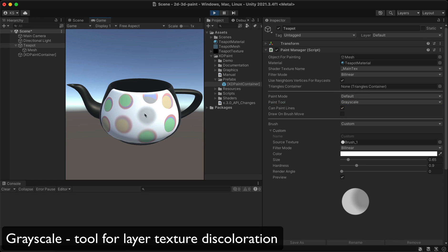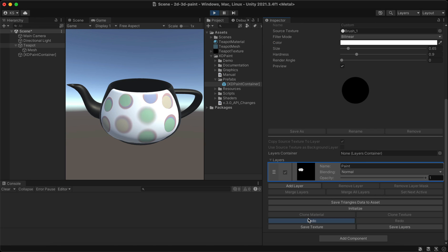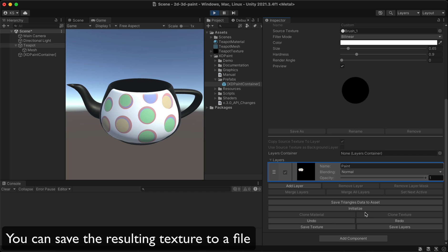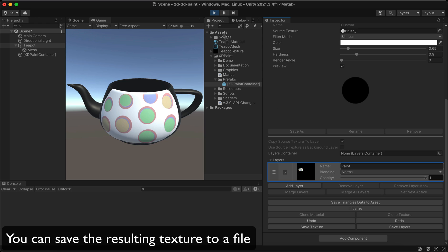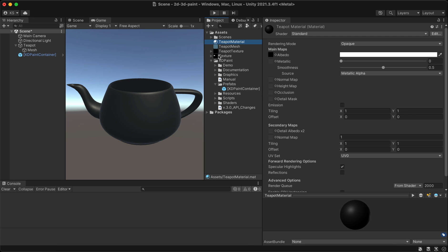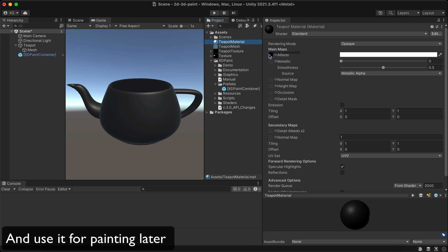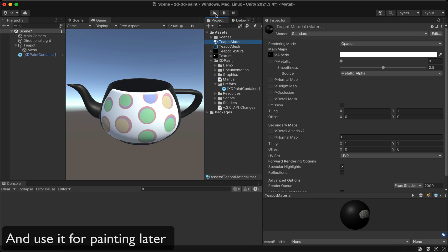Grayscale is a tool for layer texture discoloration. You can save the resulting texture to a file and use it for painting later.